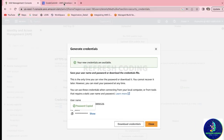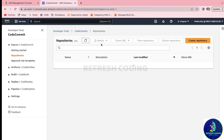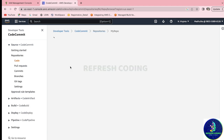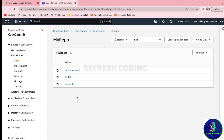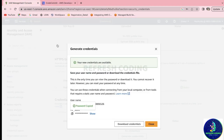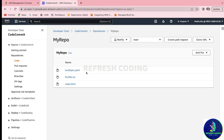We'll go back to our CodeCommit repository to verify. Opening my-repo, we can now see three files: first-file.txt, index.html, and buildspec.yaml. To summarize: we created an IAM user, logged in as that user, created a CodeCommit repository, manually created a first file, cloned the repository locally, and pushed two files from our local system. Make sure Git is installed before doing this. In the next video we'll cover CodeBuild. Thank you for watching — please like and subscribe!